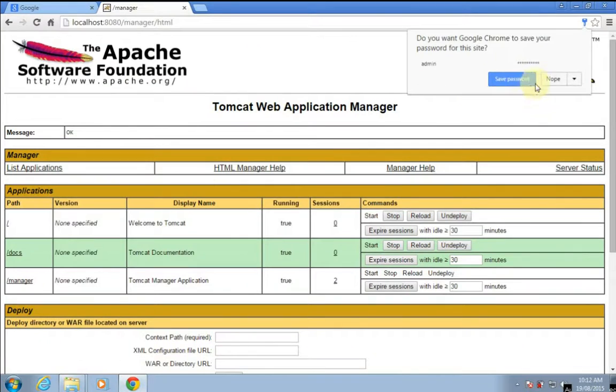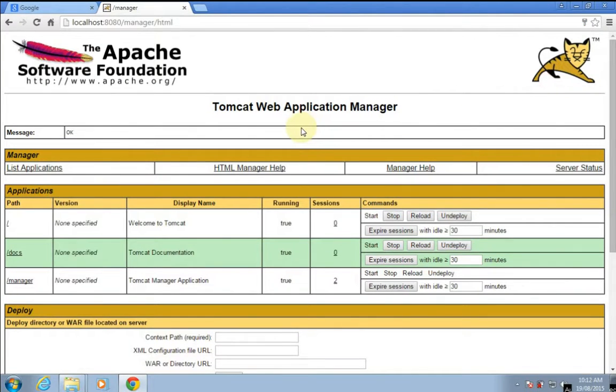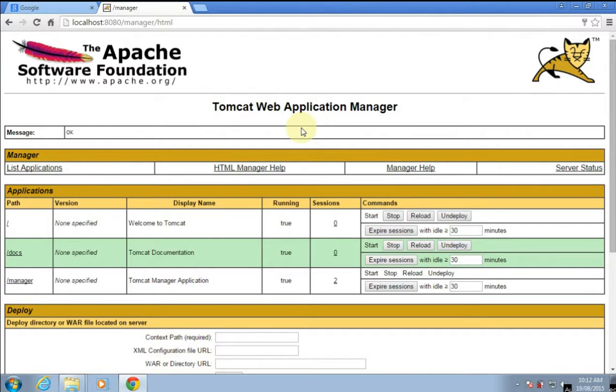So here we have logged in with the new username and password. In this way, you can reset and recover the username and password of Apache Tomcat server.